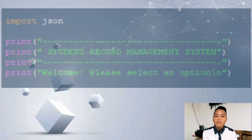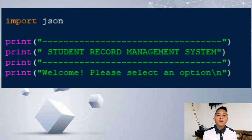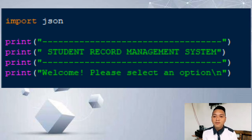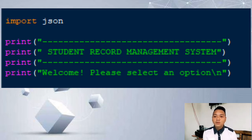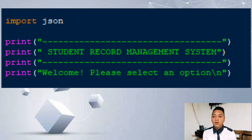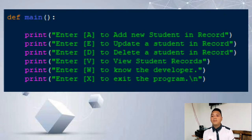To start with our program, we have our import JSON. This will let us make use of the contents or entities available in the JSON module. Every code we have is imported from the JSON module itself. We have here our system title, which is the Student Record Management System, and it is also asking us to select an option. So we started with our main menu.